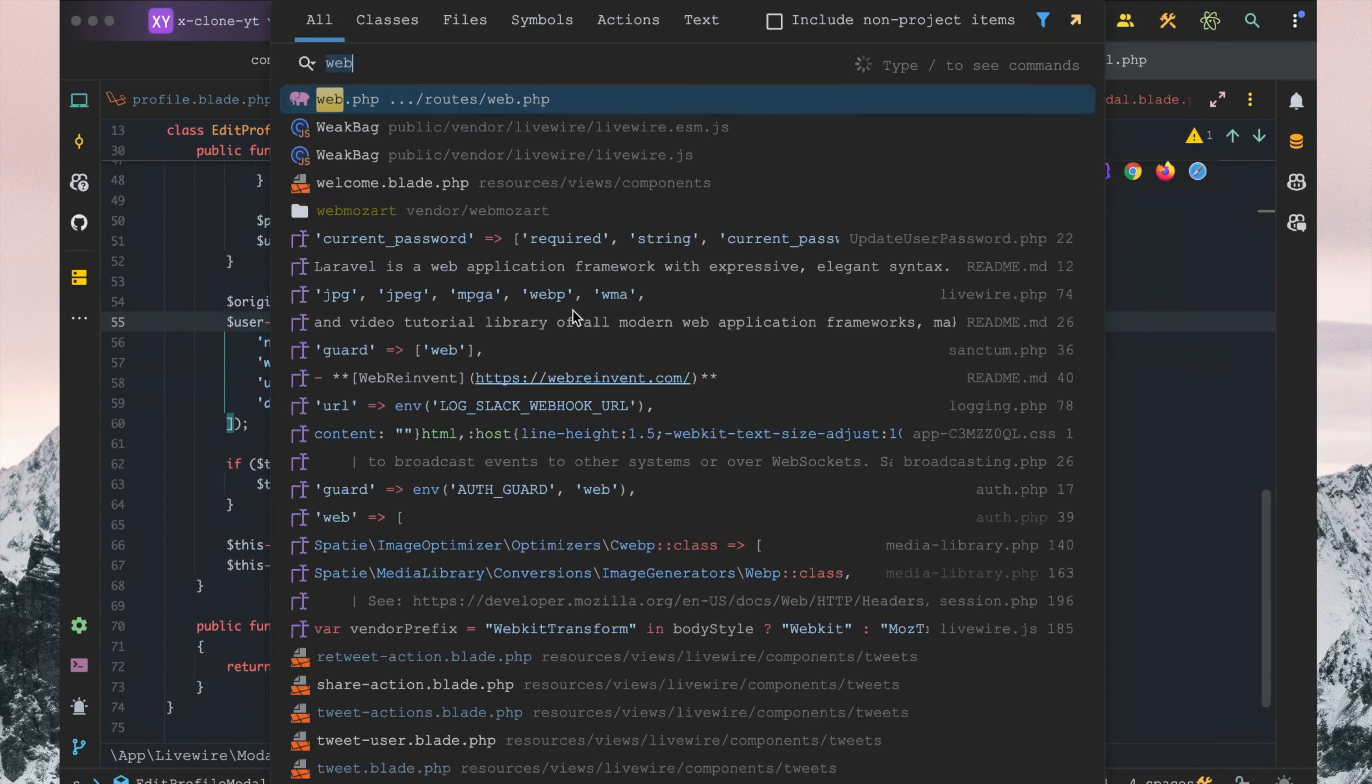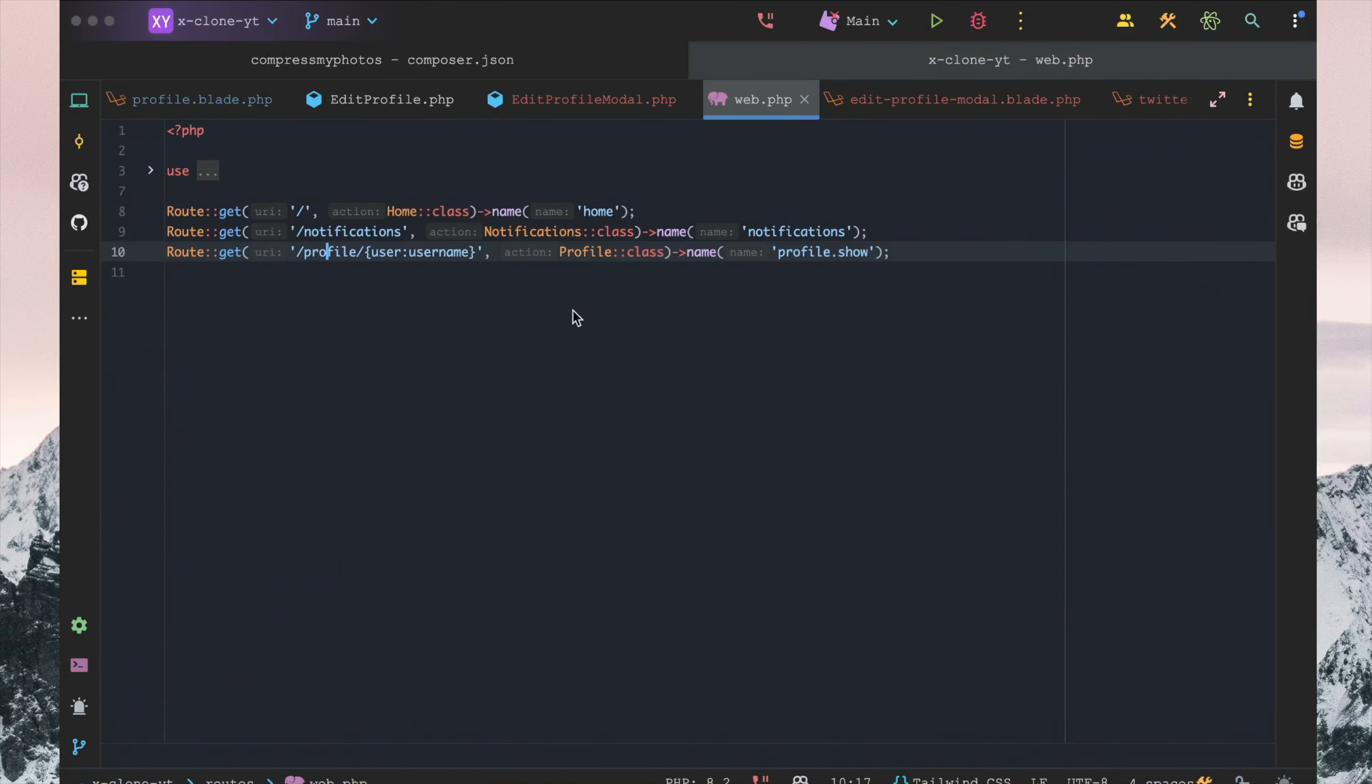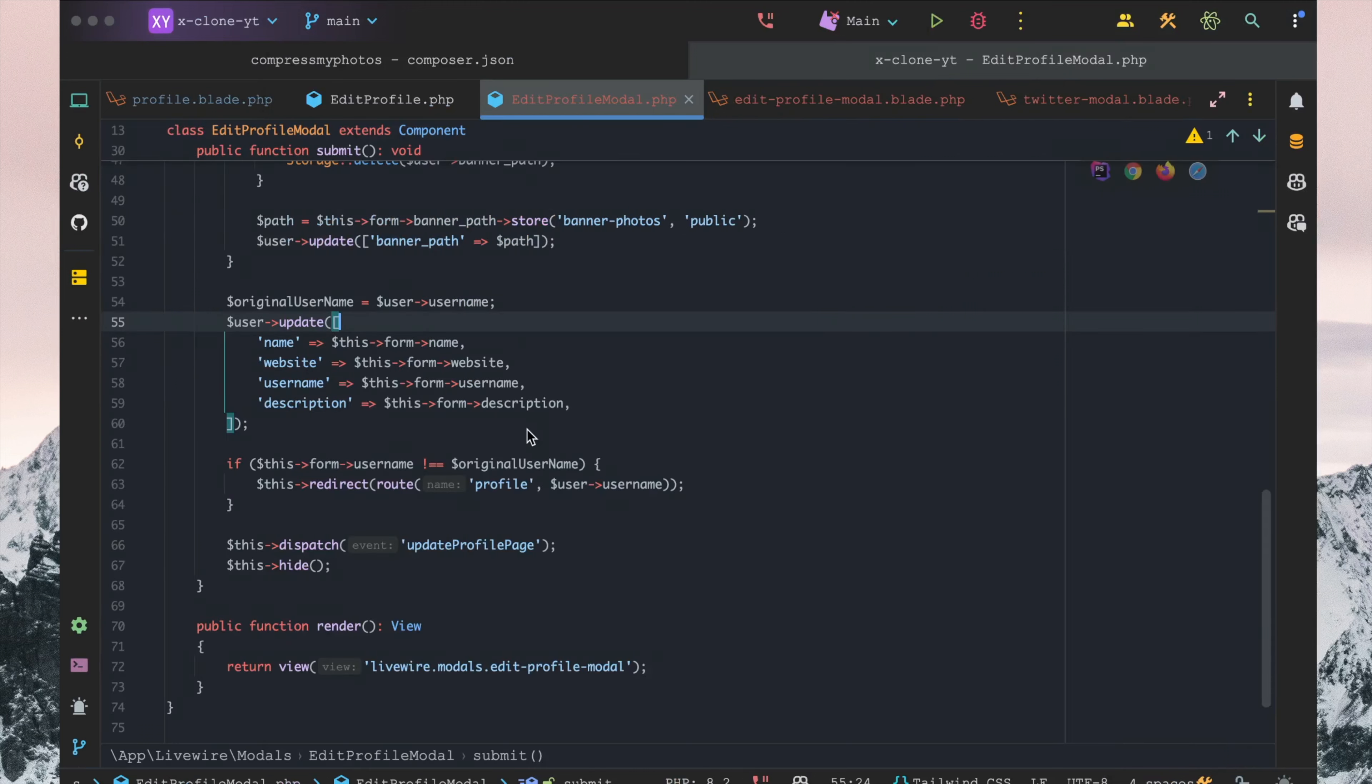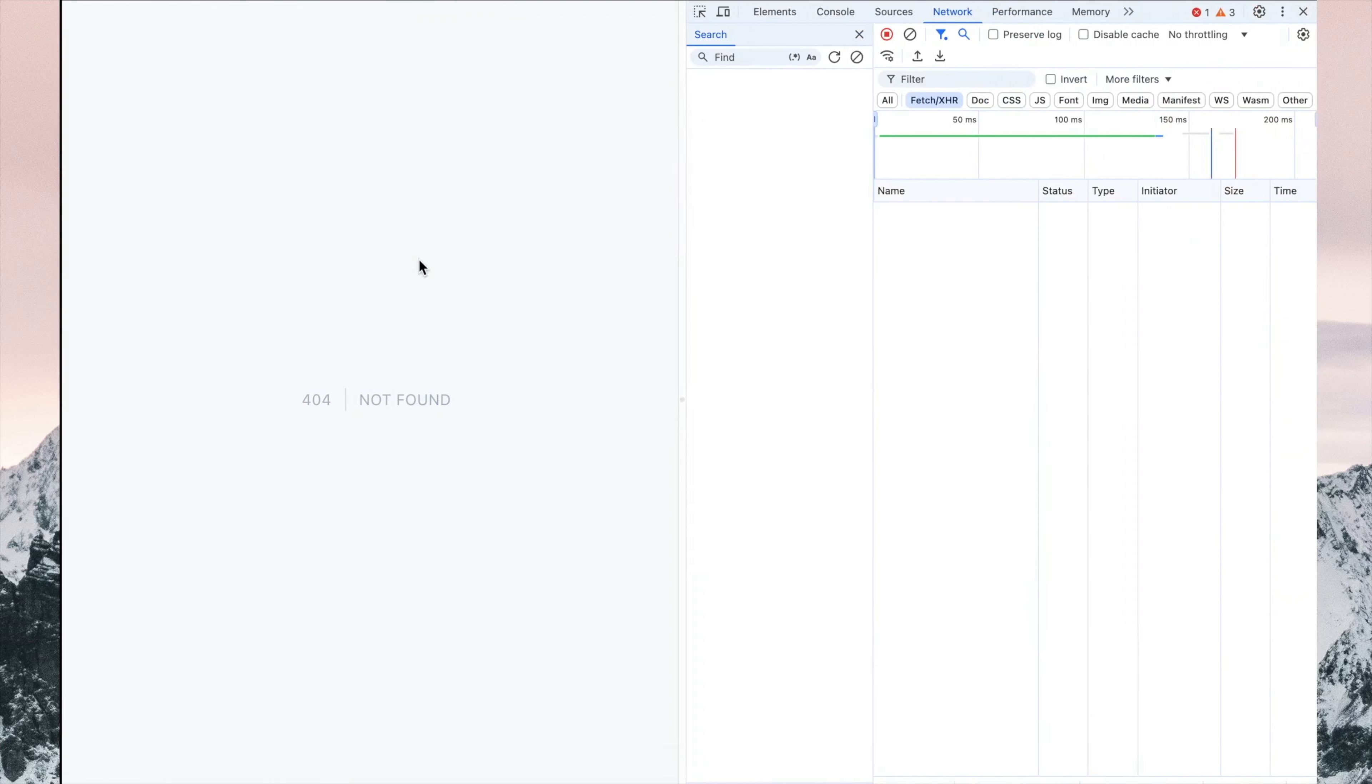Then we want to go into web.php, and it's called profile.show. So let's make sure we go to profile.show instead.